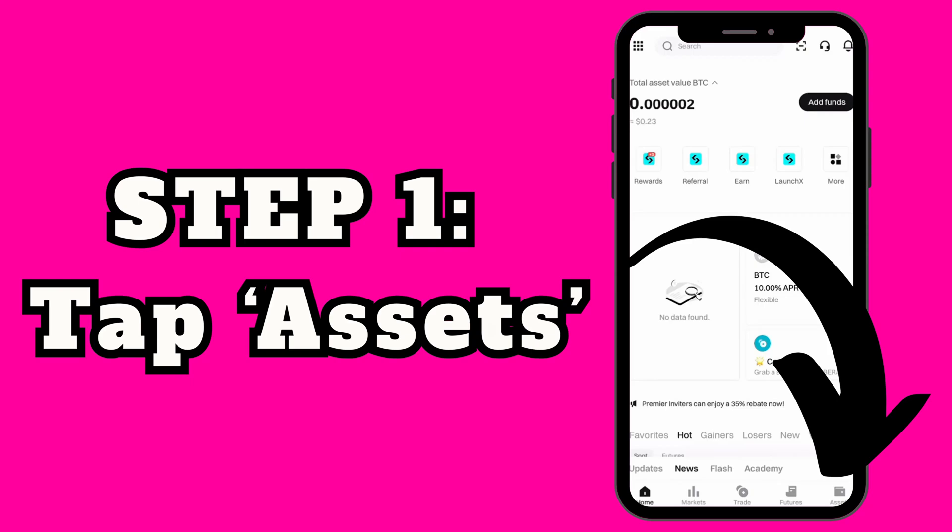Hey guys, today I will show you how to transfer your Pi coin to your BitGet wallet step by step. Super simple, no confusion, let's do this.